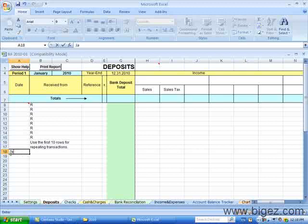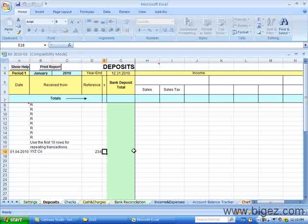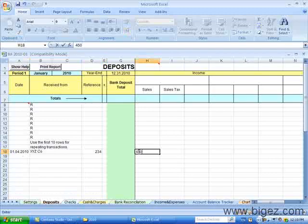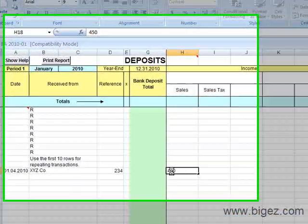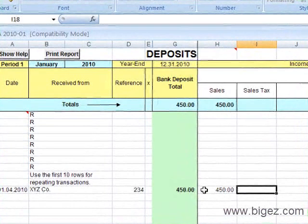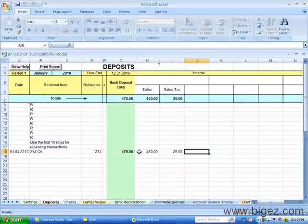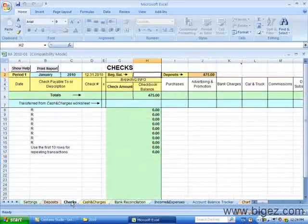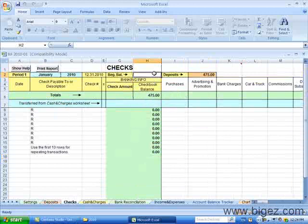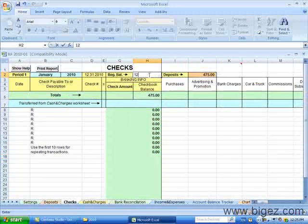I'll record here an entry. We received $450 from XYZ Company and they paid $25 tax.